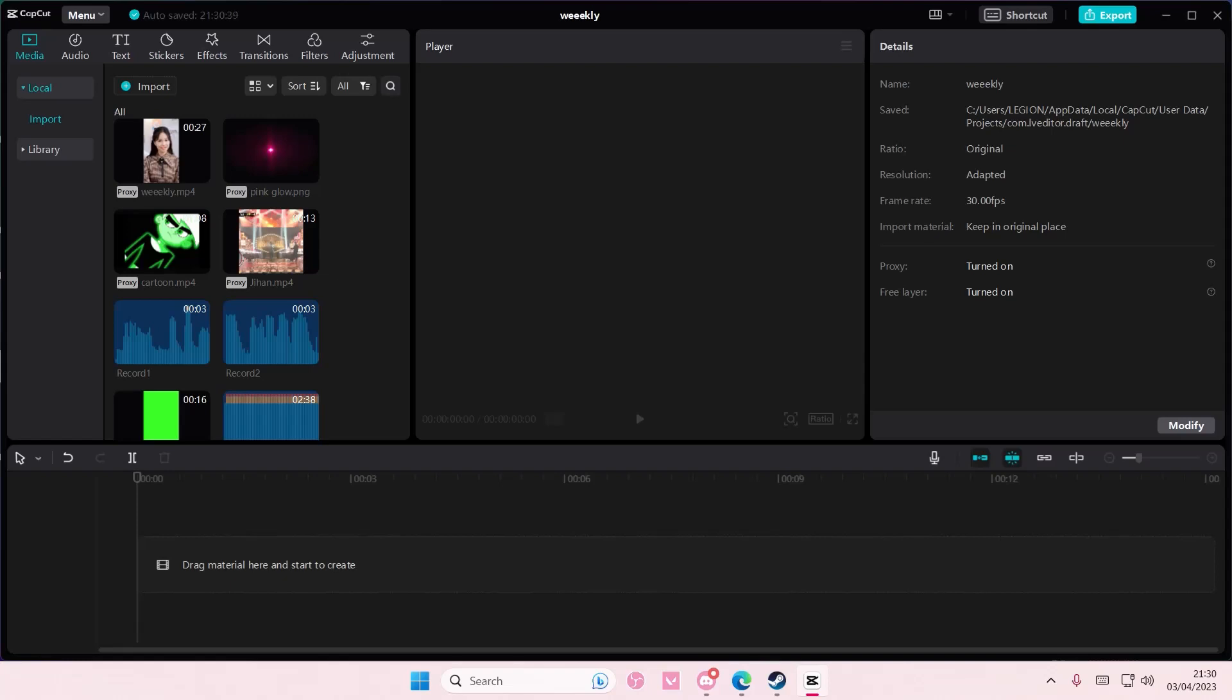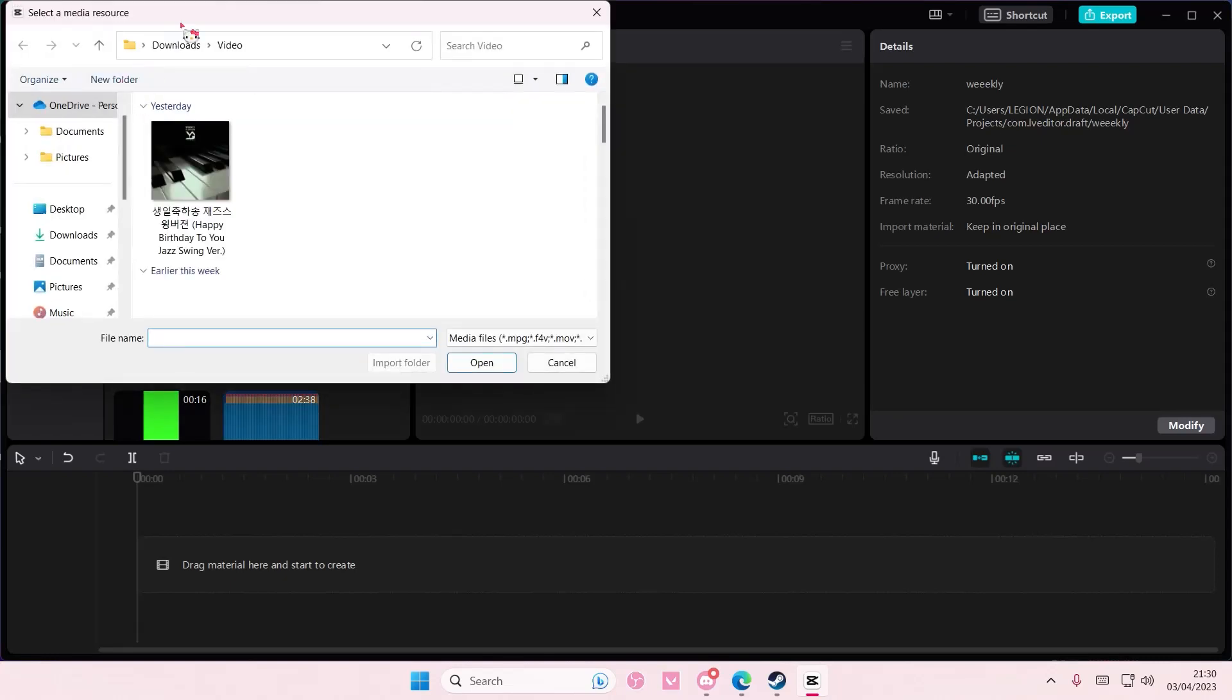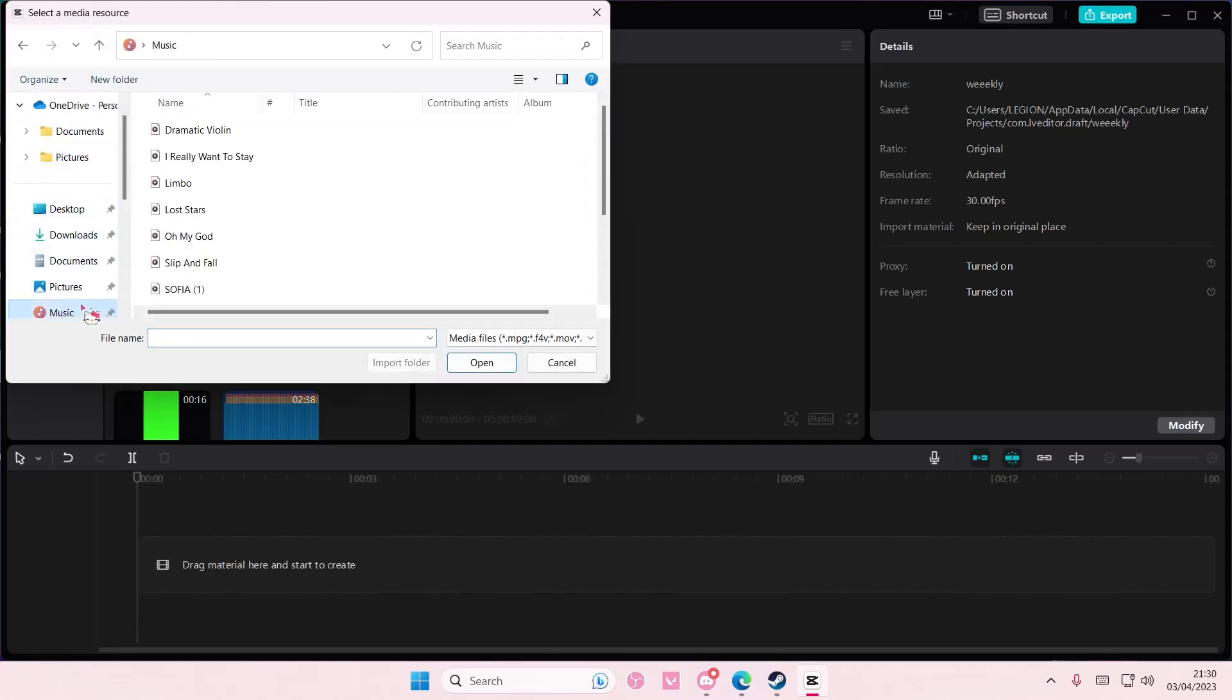Hey guys and welcome back to this channel. In this video I'll be showing you how you can add music on CapCut PC. You can either import by pressing import and going to music, then select the music you want to add.